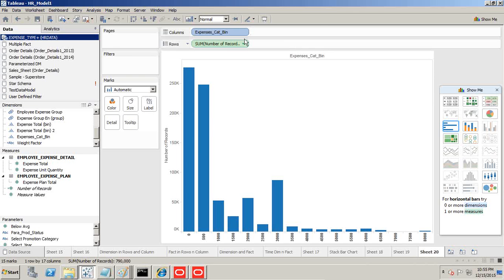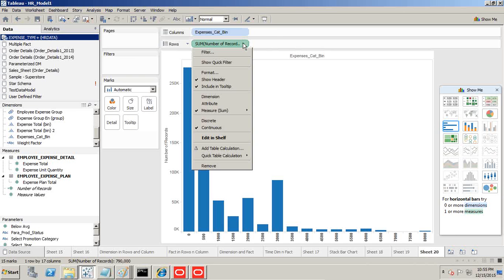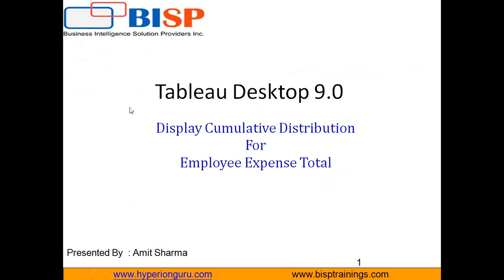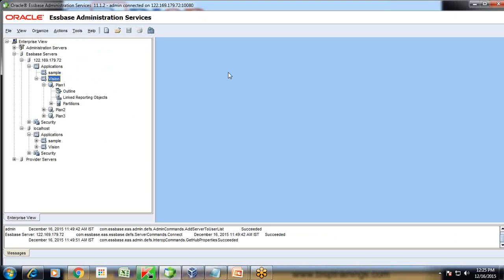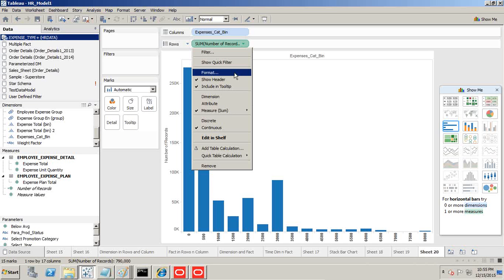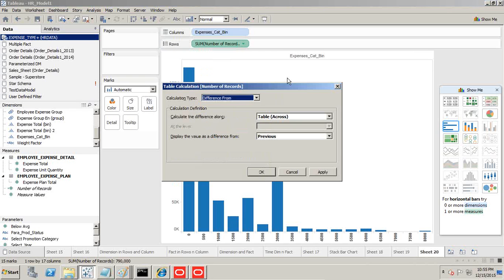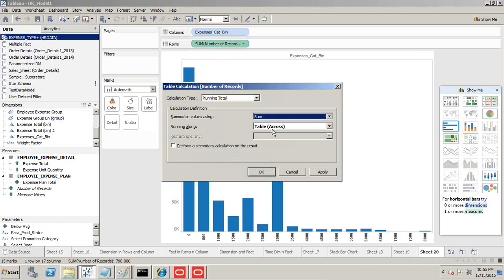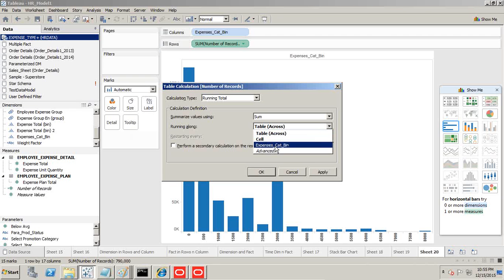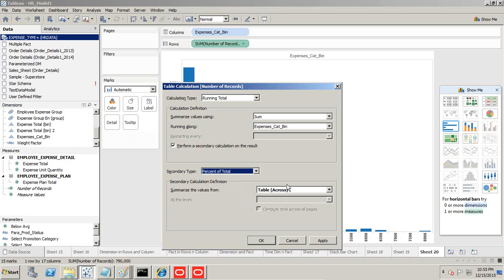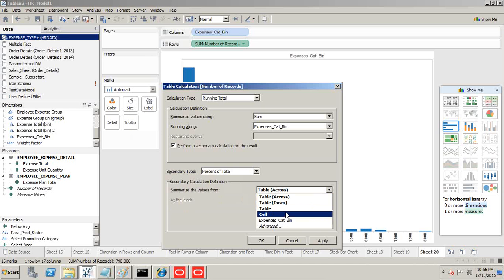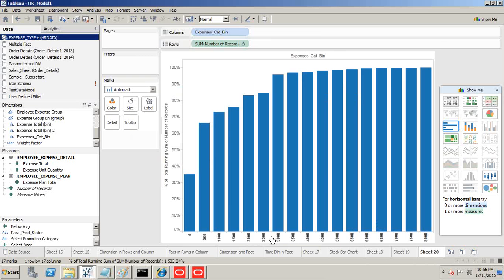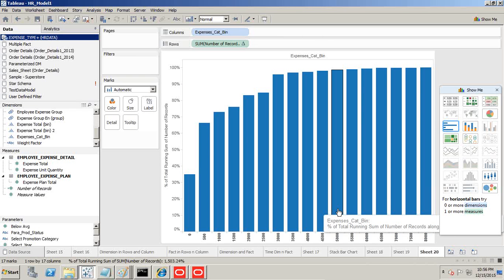This is my histogram. Now let's convert it to cumulative frequency. I'll add a table calculation: add a running total on expense category bin. I'm going to perform a second level calculation as well. In addition to running total, I'll also use percentage of total. In table calculation, use expense category bin, click apply, and this is your chart.